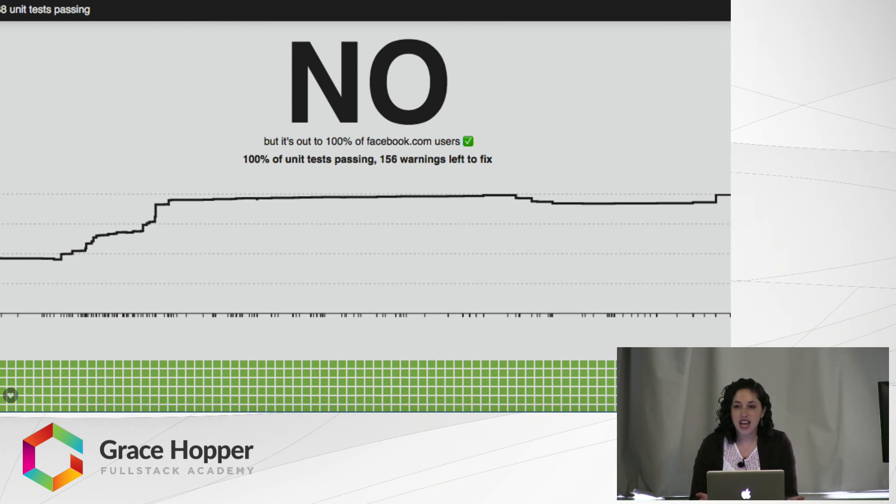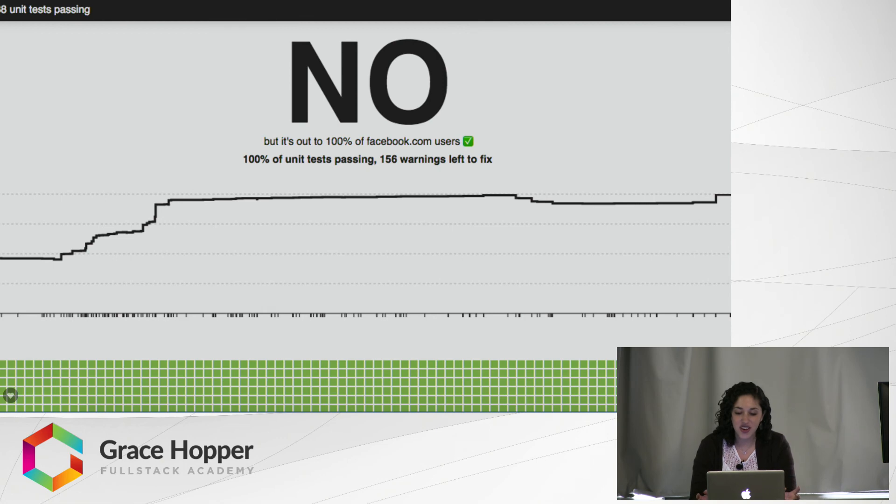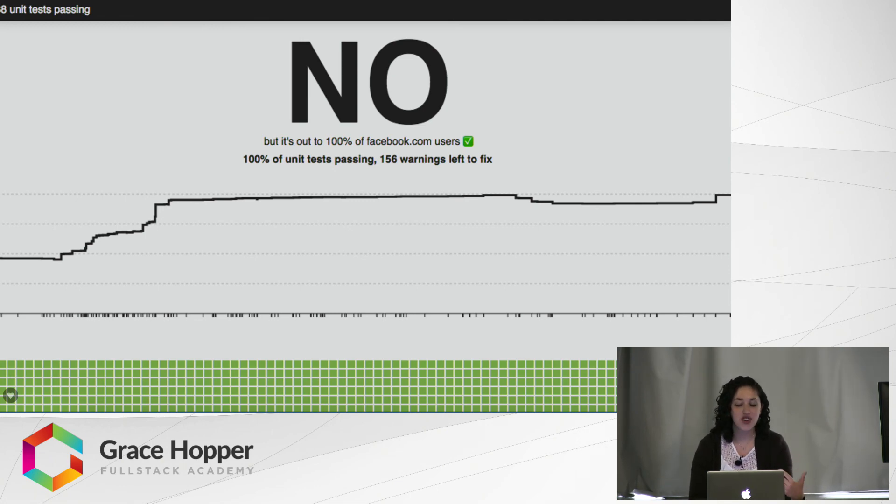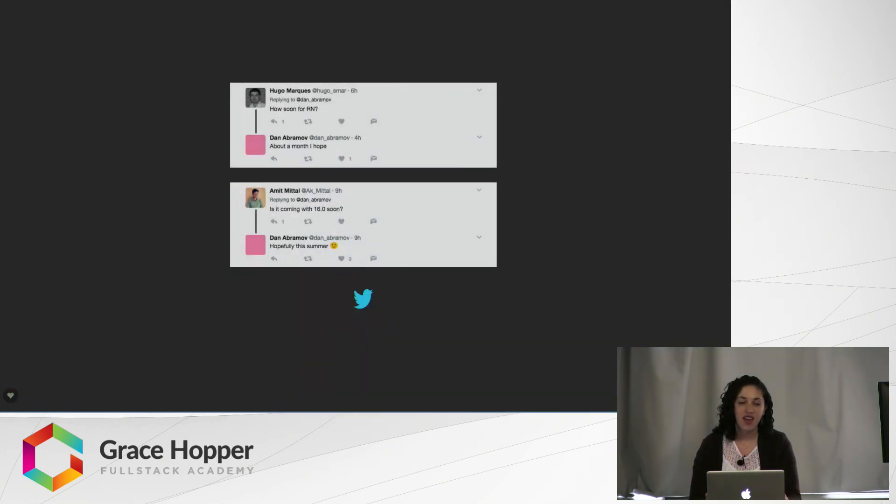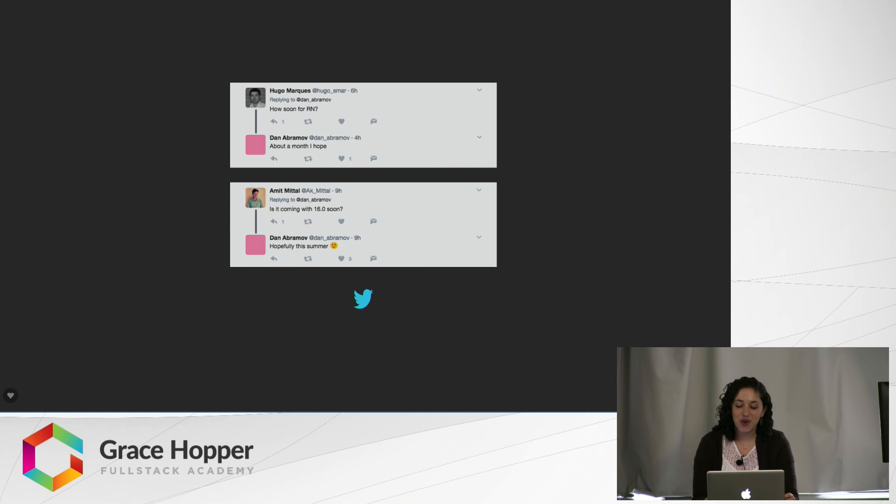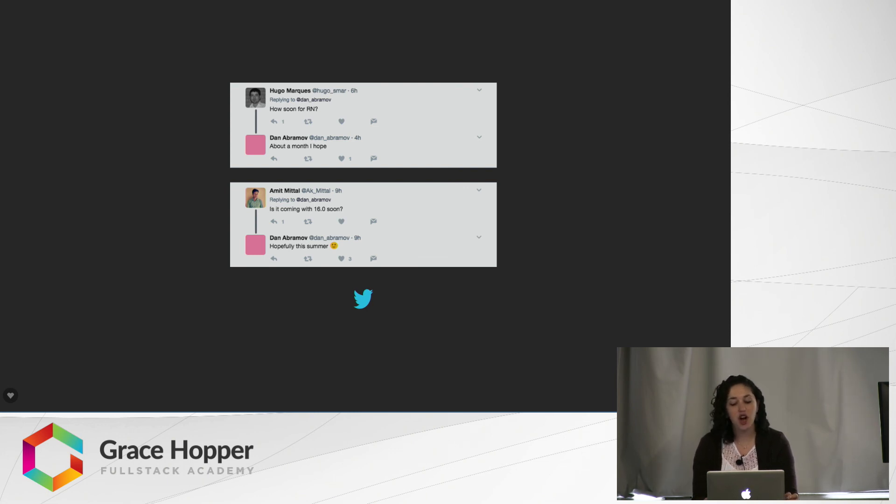So on Tuesday night when I saw all the unit tests are passing, I kind of went through it. Oh, is this going to come out before my tech talk? Like, am I going to have to change a lot? So I started doing some research to try to find out when is Fiber coming out? When is React 16 coming out? All I found was on Twitter a few tweets between users and Dan Abramov, who is one of the guys behind React and Redux. And according to him, it should come out this summer within a month.